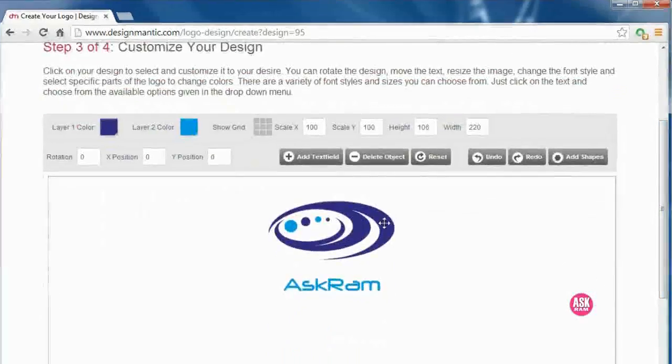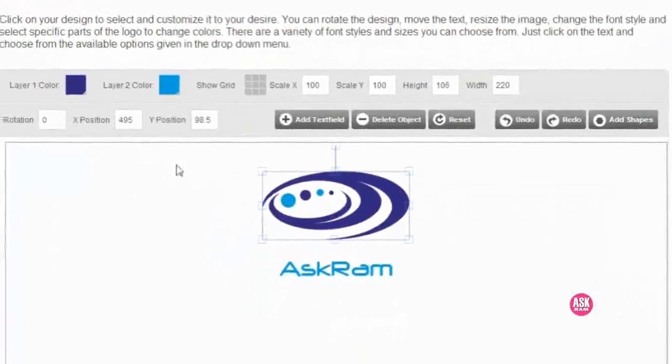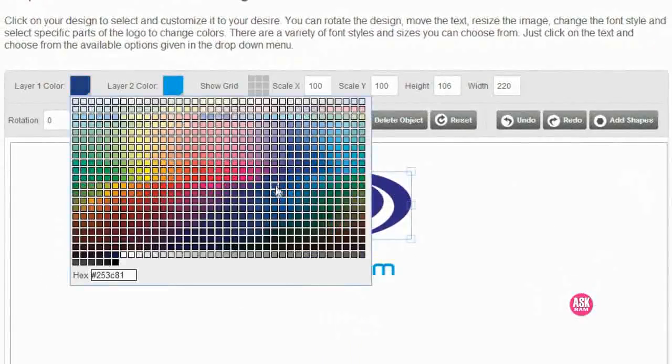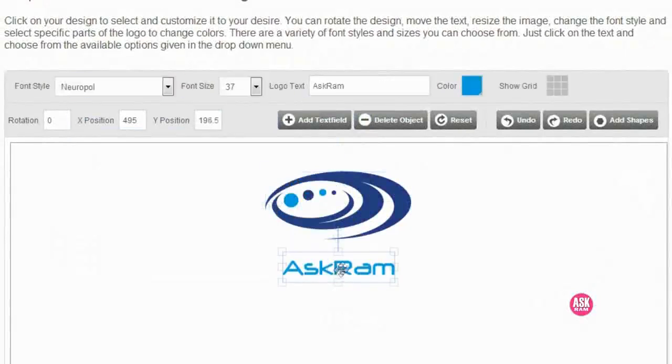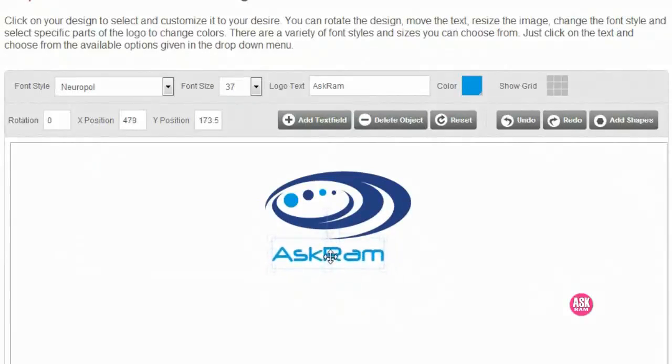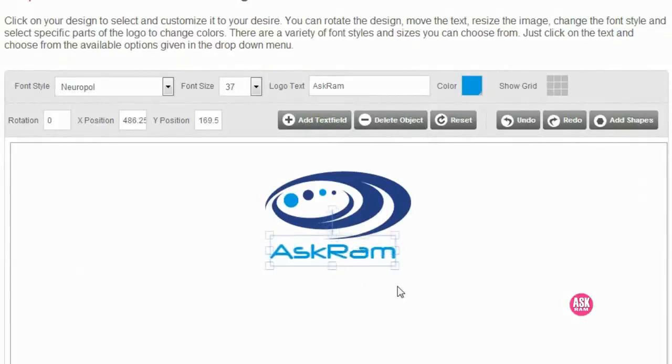We can also do some modifications here according to your choice, and we can change the colors. Here I am adjusting gaps between the logo and name. It's looking fine now.